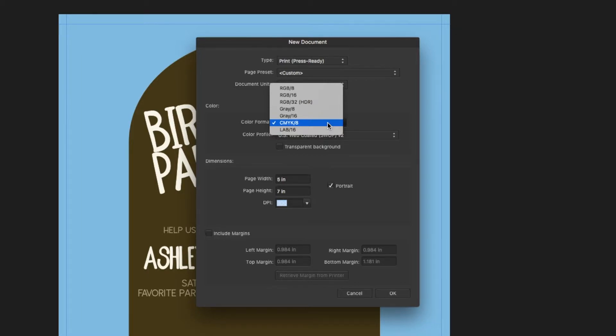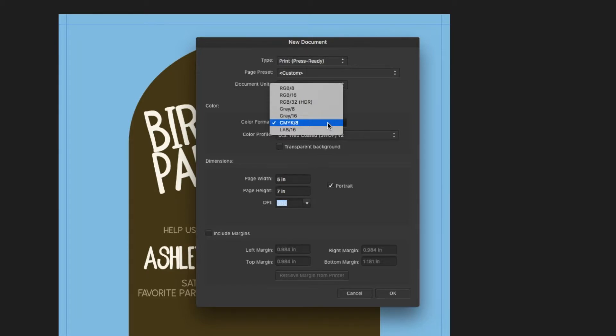But if you're going through a place like Moo.com or GotPrint, any of those where you can upload everything online, most of the time they will have a template and they'll tell you exactly which color format they would like.